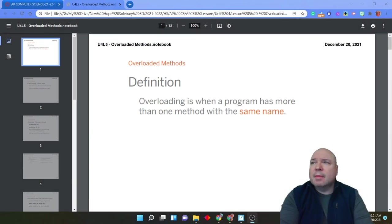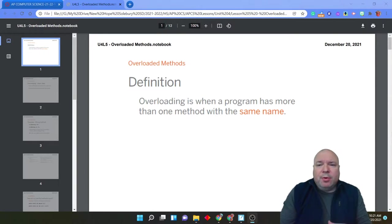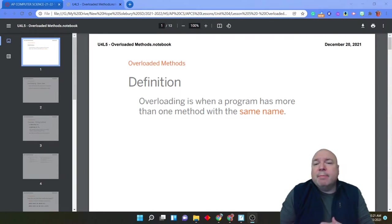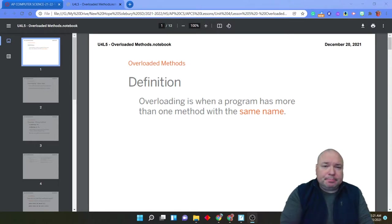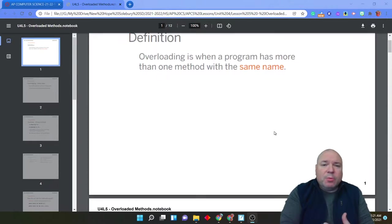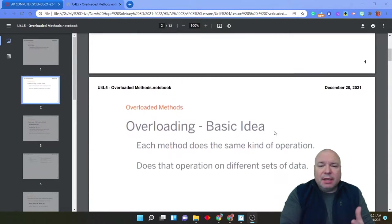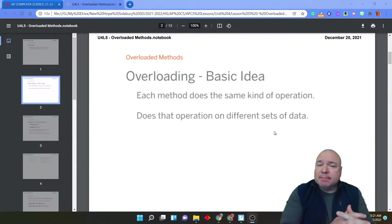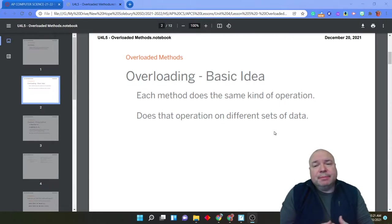And we've actually experienced overloading a lot. The definition of overloading is when a program has more than one method with the same name. So when we think about some of the other things that we've done in the past, we've actually done this with other methods. Each method does the same kind of operation.